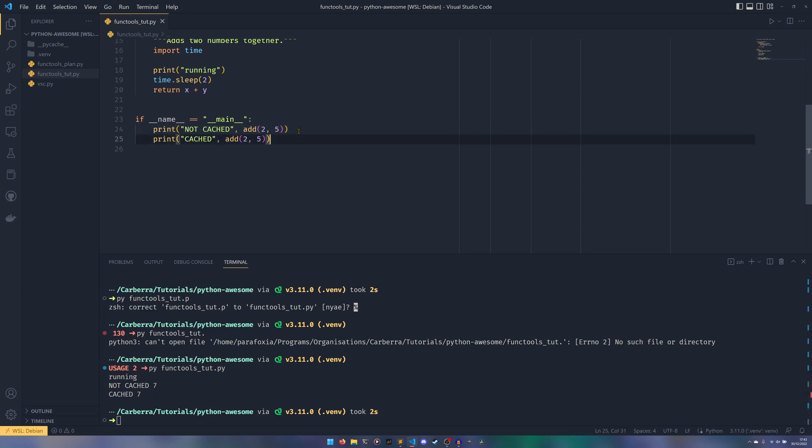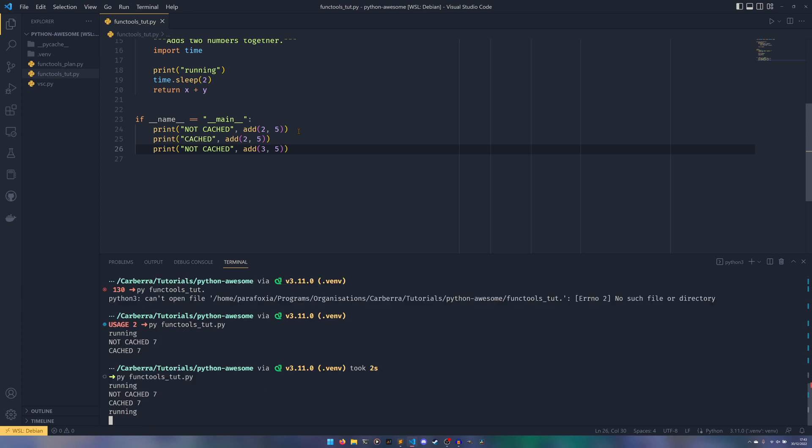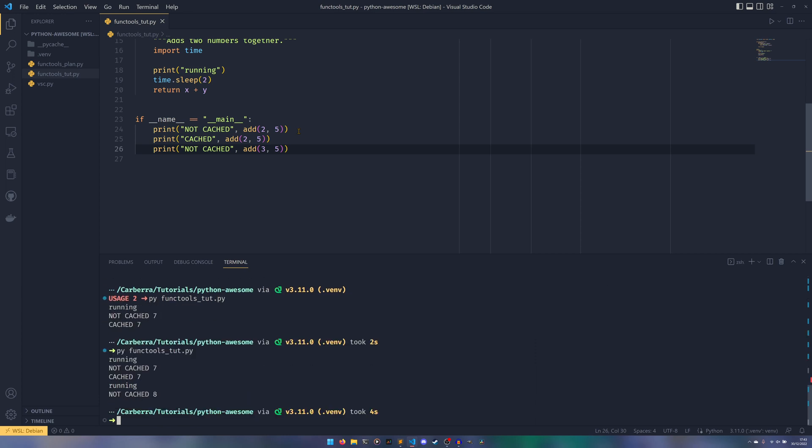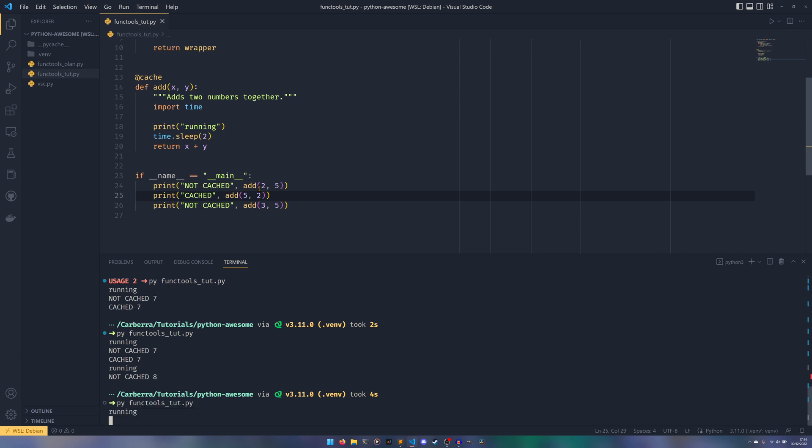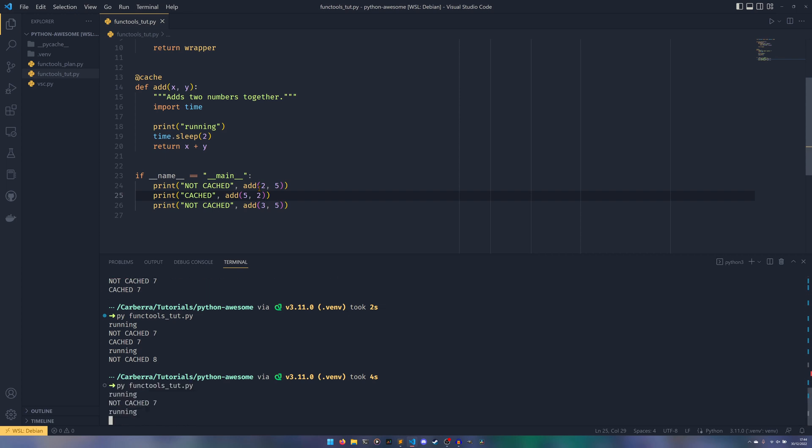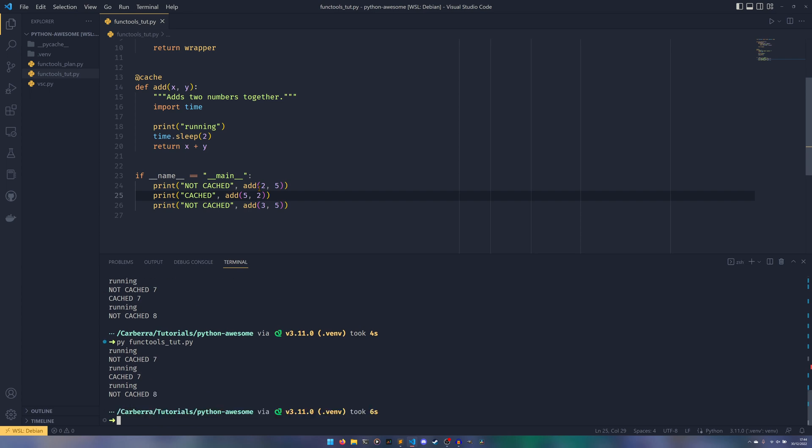But if we were to run this again with, say, three and five, it would need to actually run again because they're not the same parameters. So this caching does allow you to pass different things into the function, but cache the same things. If you're going to be calling the same function with the same parameters over and over again, then the caching is something you probably want to look into. One caveat is that the order of operations does matter. So if I were to say do five and then two, instead of two and five, it would run the first time, it would then run the second time, and then run the third time, because while the numbers are the same, X and Y are different values, and the cache has no way of knowing that you're passing the same numbers in. It just checks against the actual parameter values.